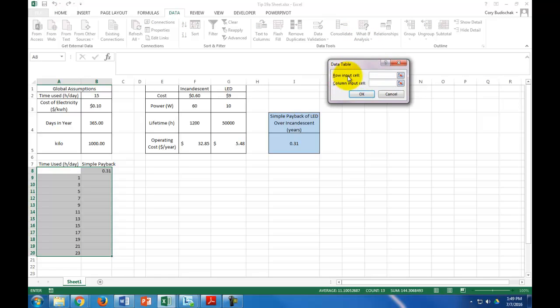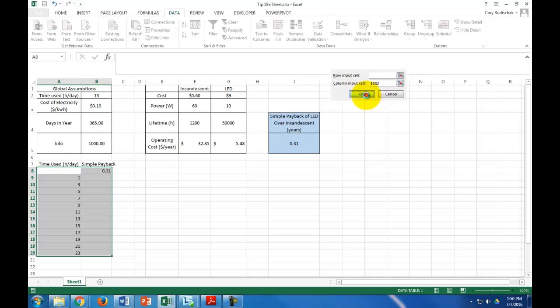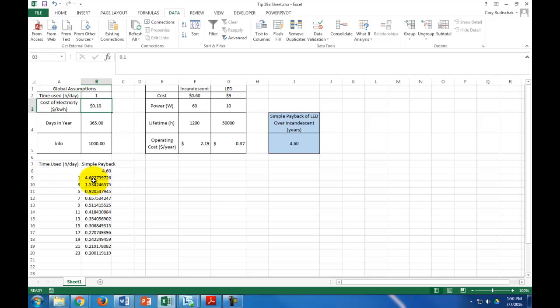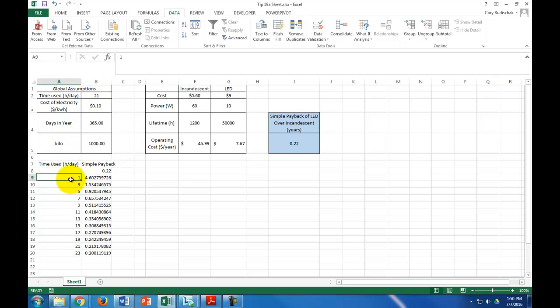Then what we're going to do is select all of this and click on what if data table. Now, the row input cell, in this case, is going to be blank because we're not having anything on this way. I'm going to show you next how to do the row input here. The column input cell, basically what that means is what value are we putting in for time used? And that's this. So, basically, what it says is I'm going to replace this 15 with a 1 and see what this cell becomes. So all I just did was say, what if I replaced cell B2 with the value of 1, what would cell I5 become? That's what I've done with that simple data table.